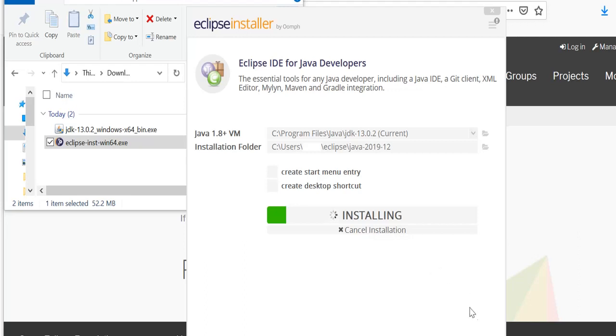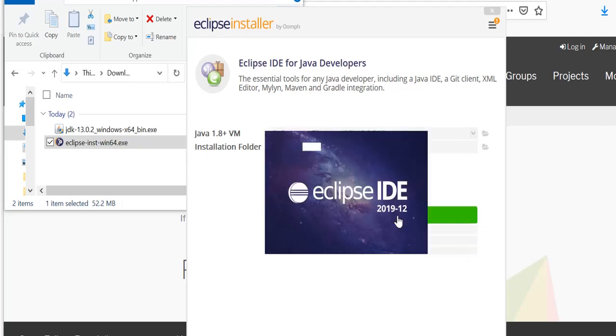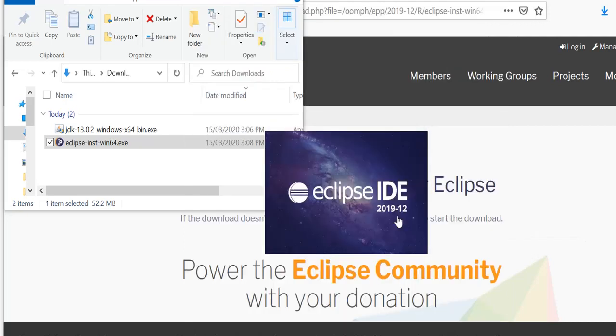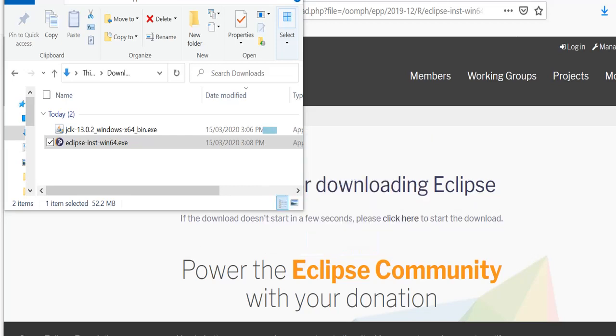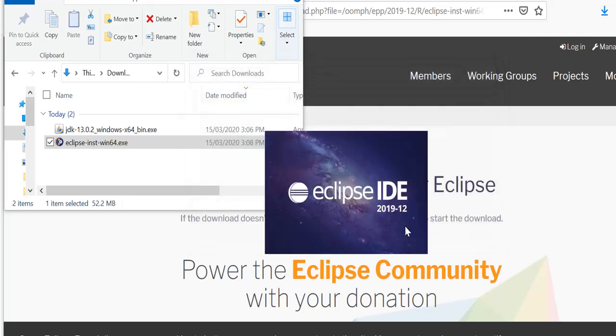Once installation is successful and completed, click on launch and choose the workspace location where all your projects will be saved, and click launch.